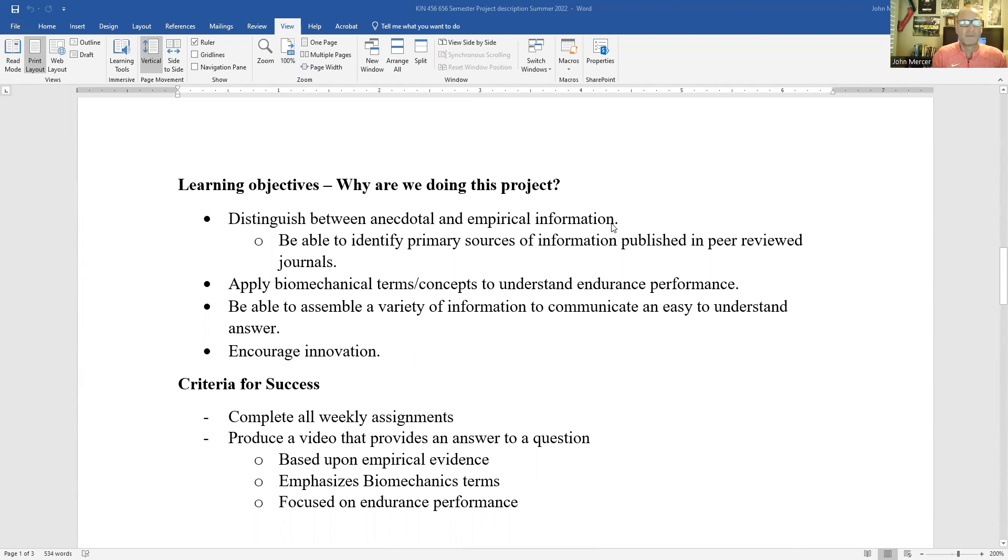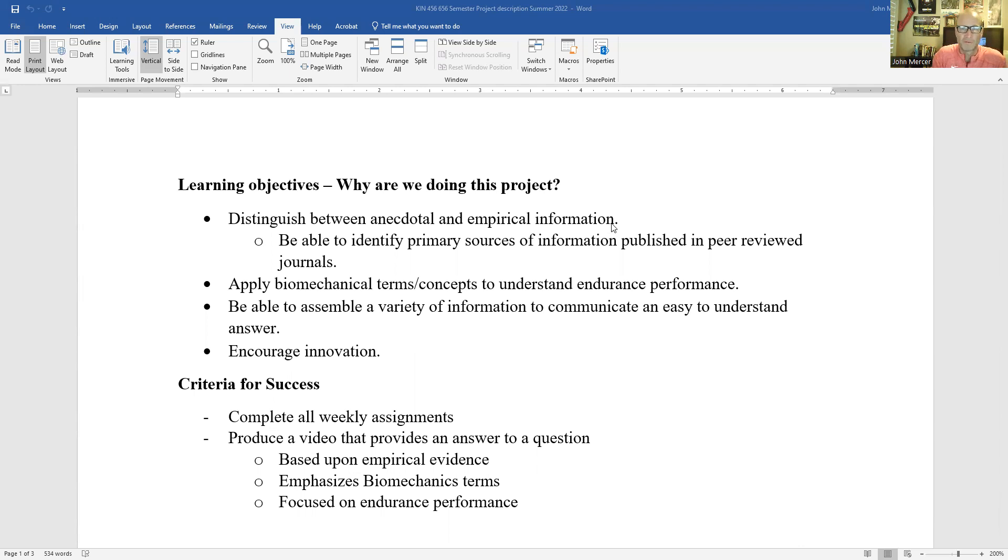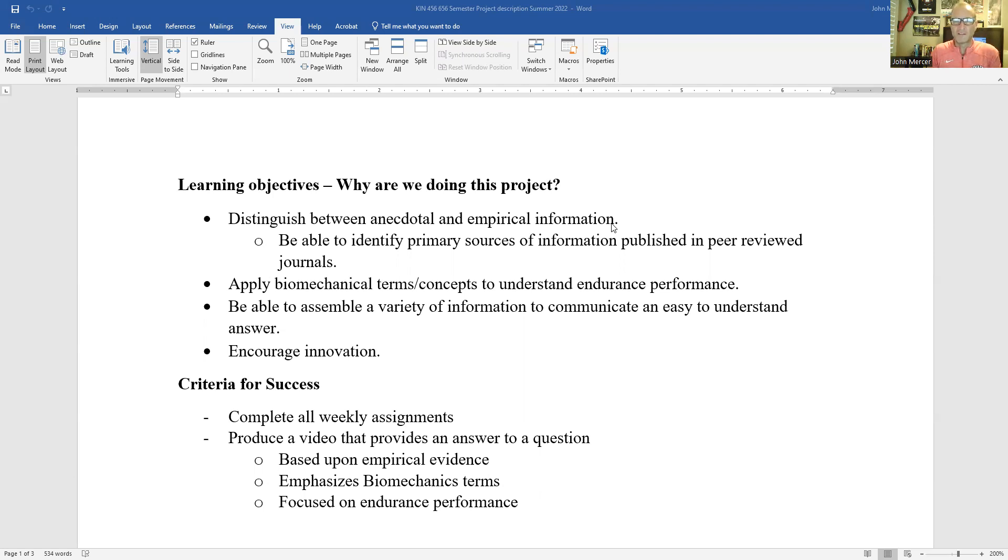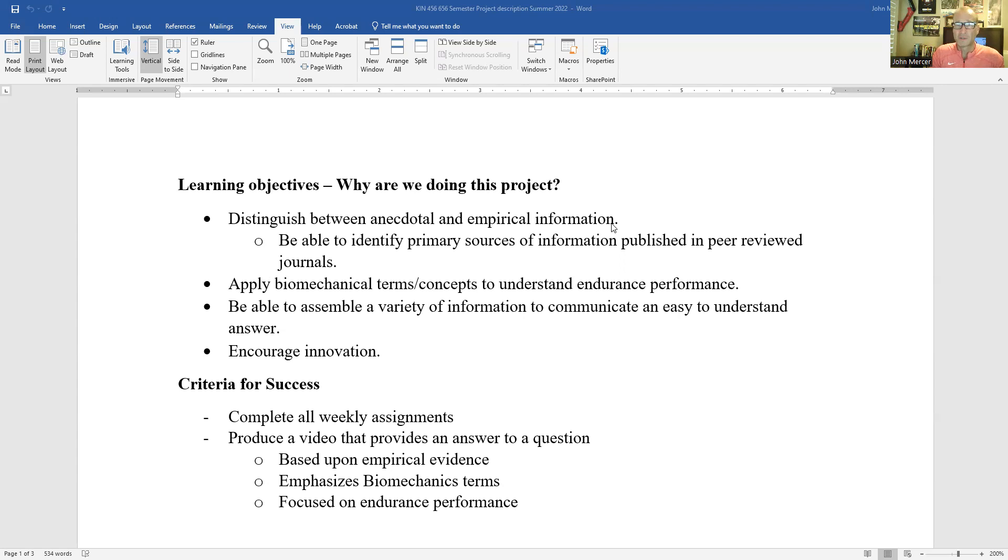All right. So why are we doing this? Well, one point that is really important to me is I want you to be able to distinguish between anecdotal and empirical information. In our fitness industry, it's very easy to rely on anecdotes that promote products or ideas or training regimes or what have you. We need to really place a lot of value on the empirical evidence, the peer reviewed primary sources of information. The anecdotes are important.